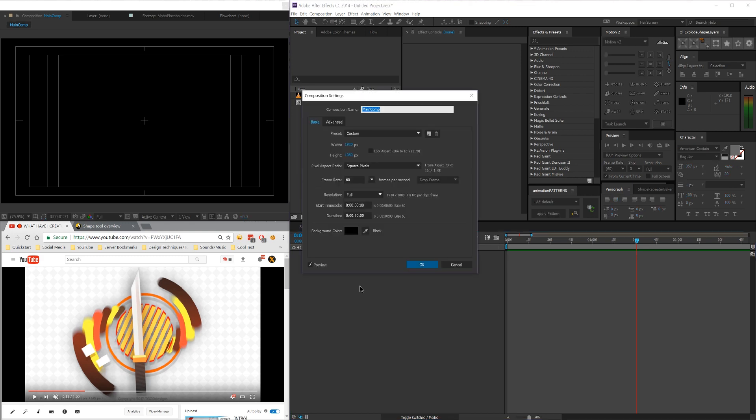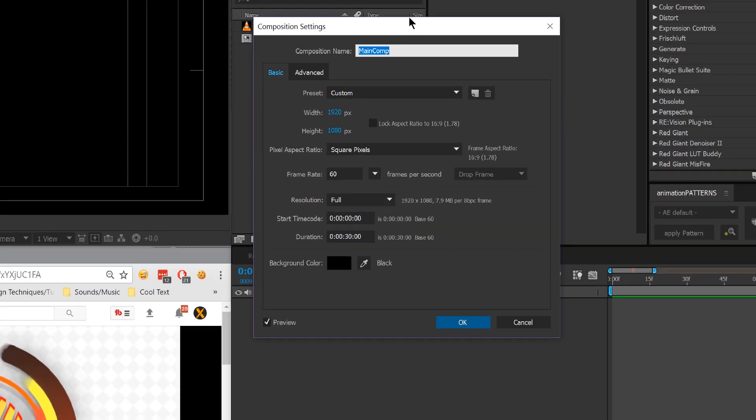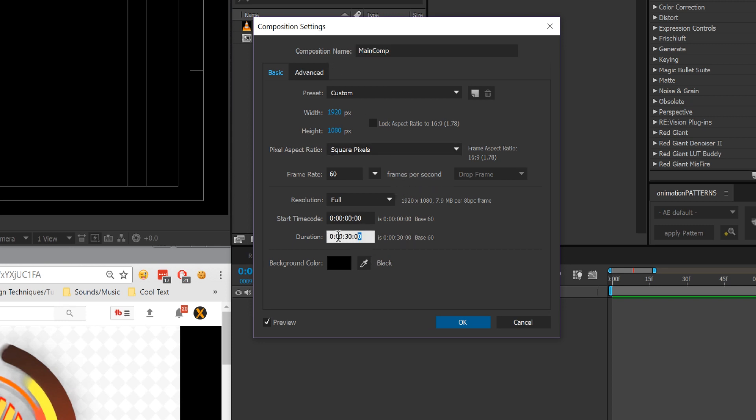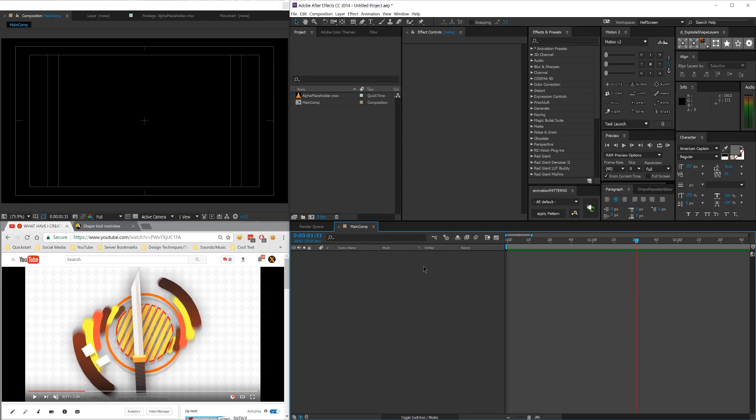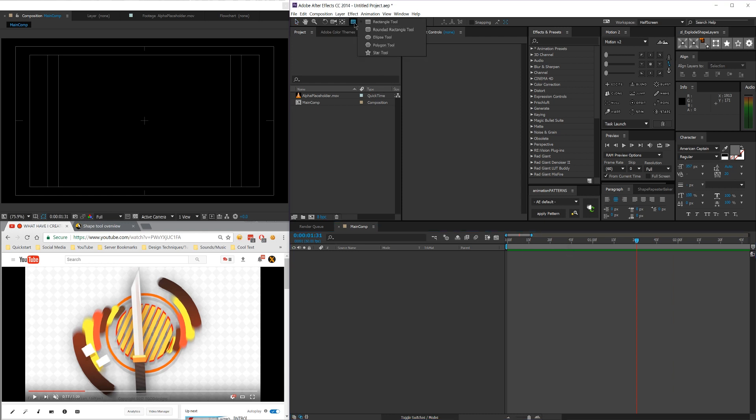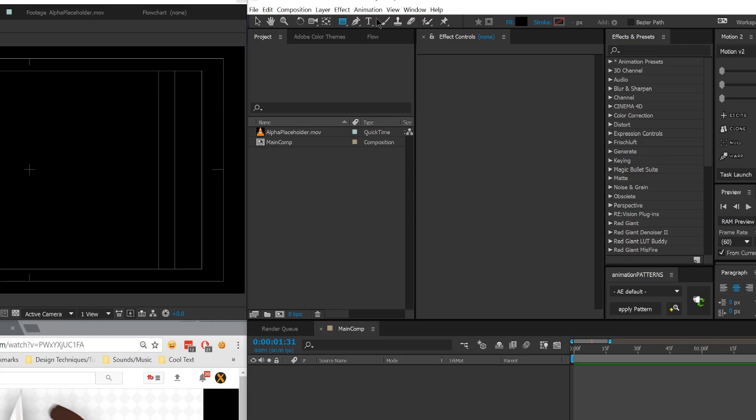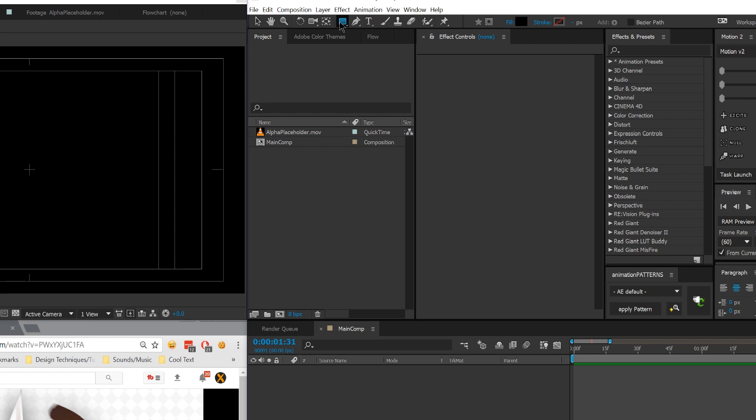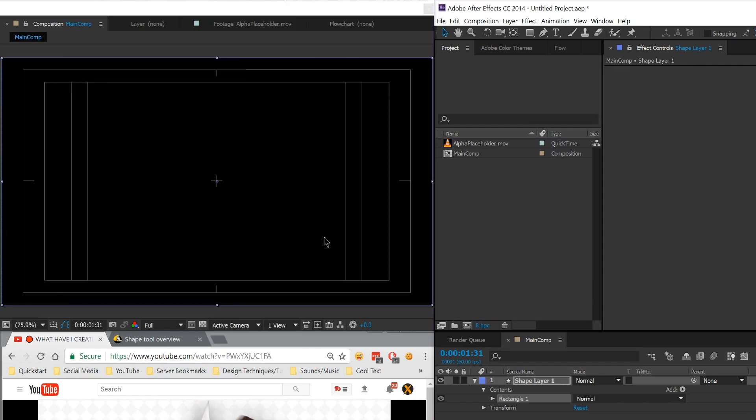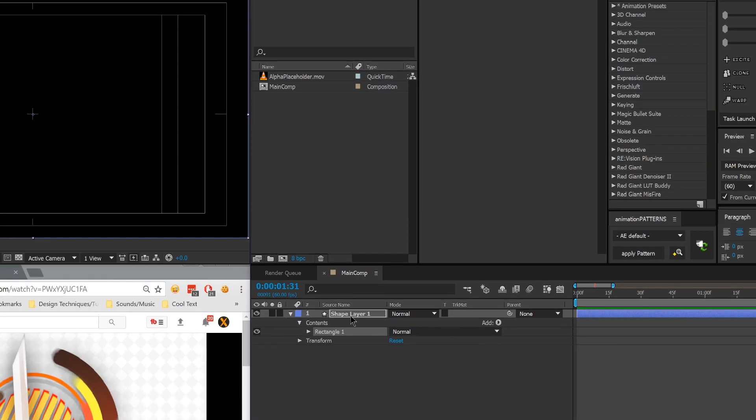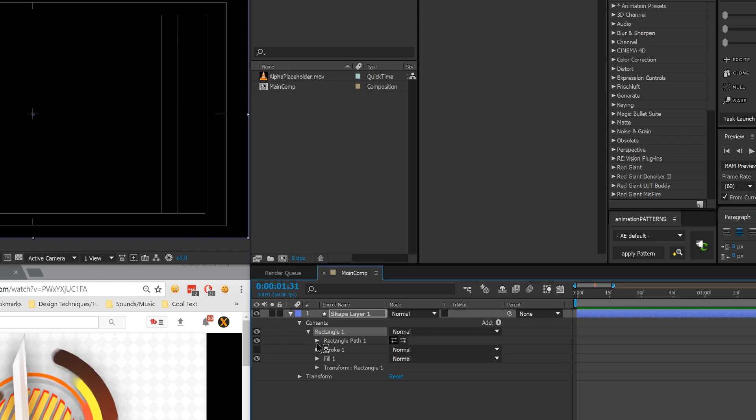So the first thing we're going to do is make a new composition. I've made mine 1920x1080, 60 frames per second, I've named it main comp, and it's going to be about 30 seconds because I don't think I'm going to have any projects that are longer than 30 seconds that will need the placeholder to be longer than that. And now that I've done that, I'm going to go ahead and go to our shape layer tool and go ahead and double or click and hold on it and go to the rectangle tool, then double click on it to create a rectangle the size of our comp. And then I'm going to twirl down into our rectangle here in the shape layer contents.